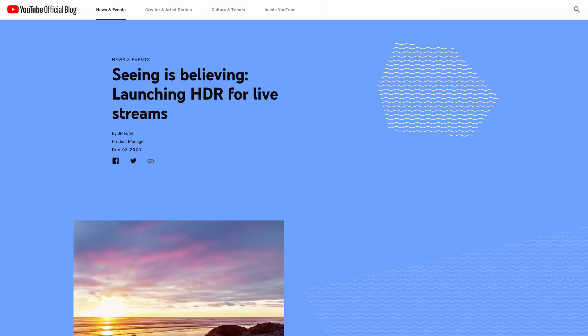YouTube has just released and rolled out HDR live streaming on their platform. This allows you, if you have a supported device and supported software, to stream in HDR for video games or even camera work, and then watch in HDR if you have a supported playback device as well. This is a little nuanced and complicated to get set up, given that not everything supports HDR and you can't use OBS, so we'll be talking about what you need and how to get set up in today's video.